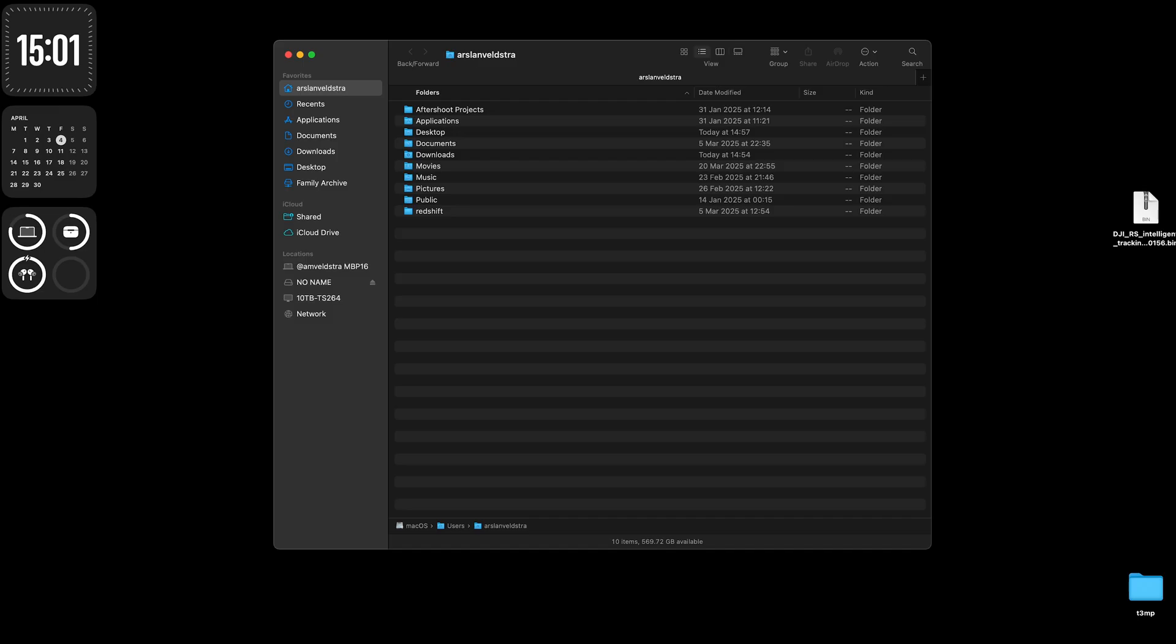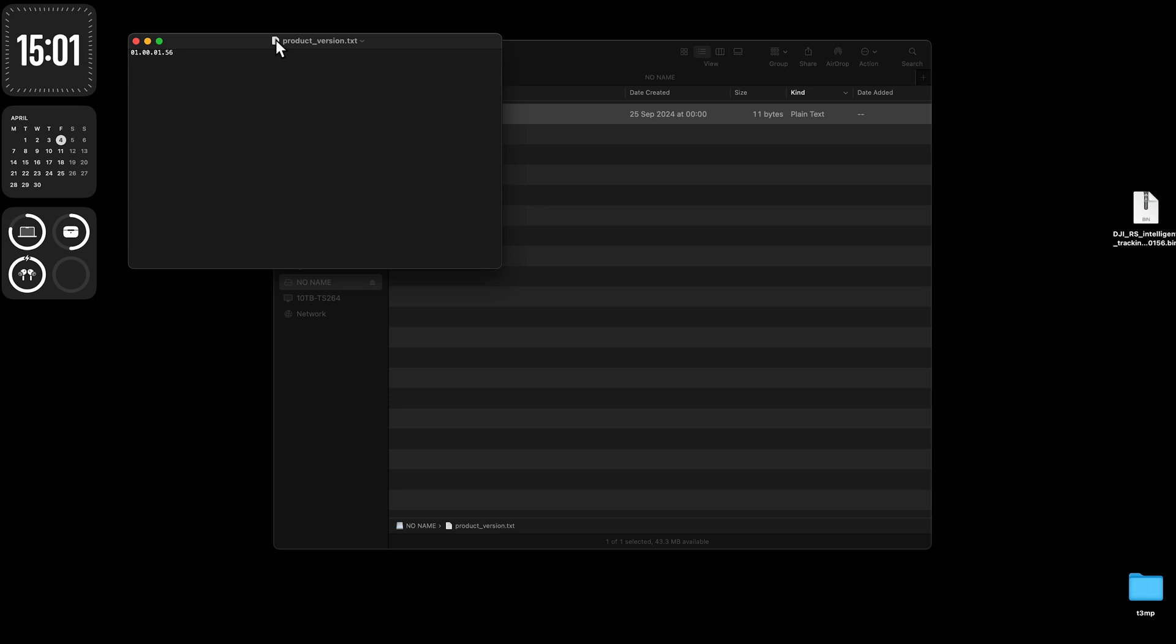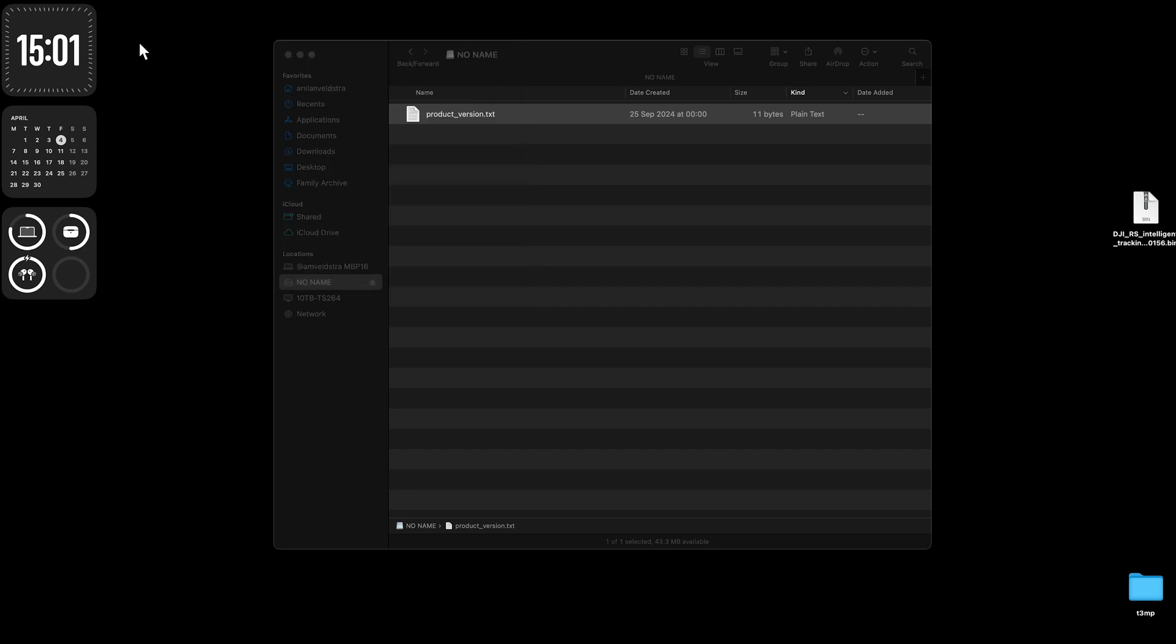And to verify that installation is complete, you open the device again, and you will see that the file that you copied previously is deleted automatically. And in product version, if you open that file, it should be changed from 52 to 56. And that's it.